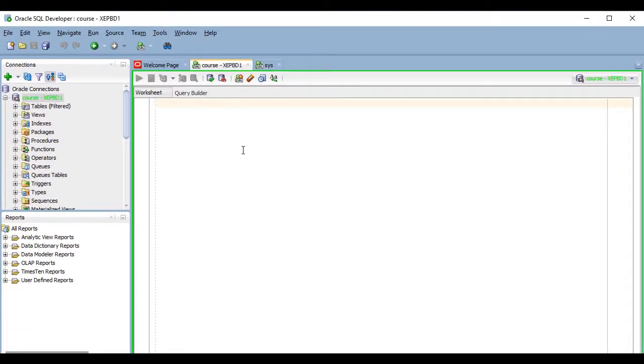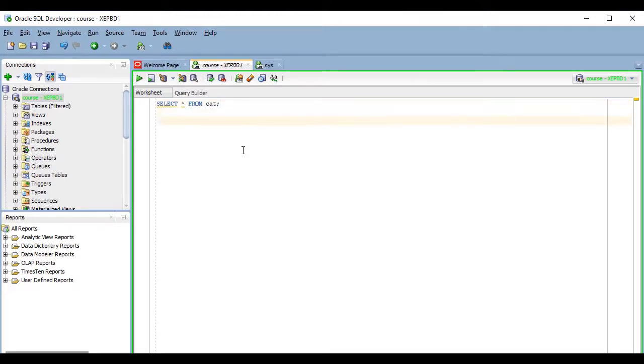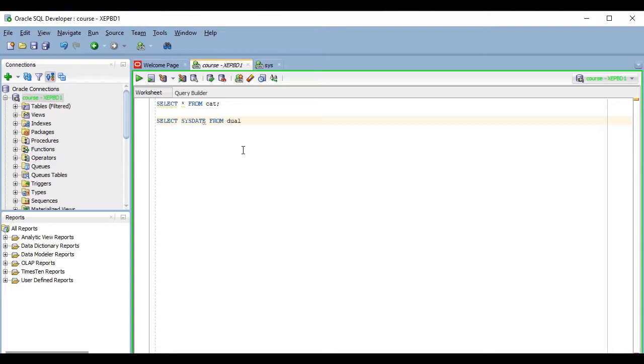Once you are here, you can start writing code, and keep in mind that every SQL statement must end with a semicolon. So, for example, if I want to get the date from the database, this is the statement I need, right? It ends with a semicolon.